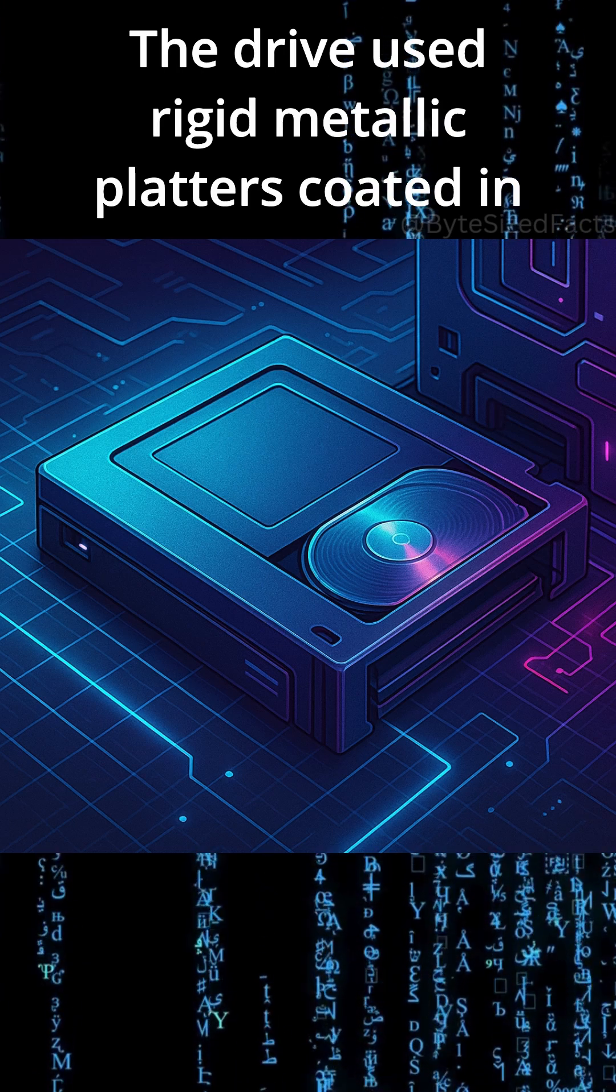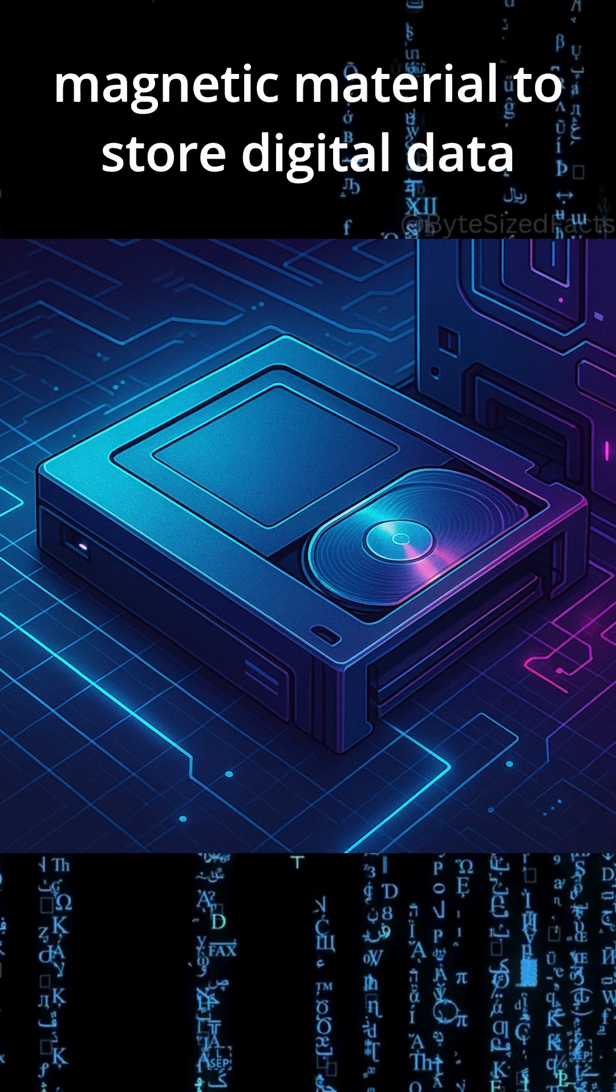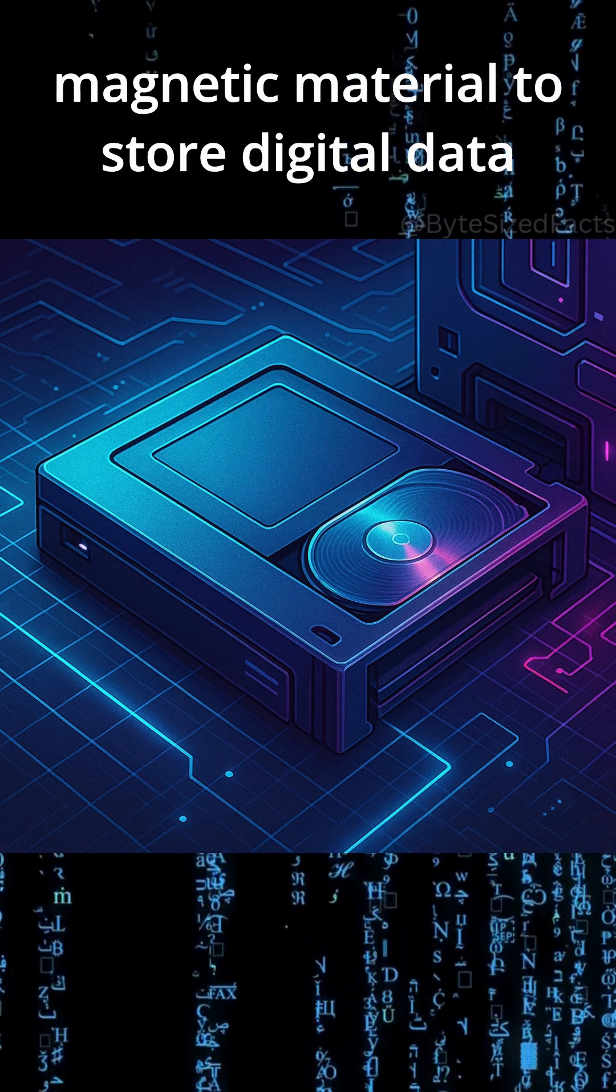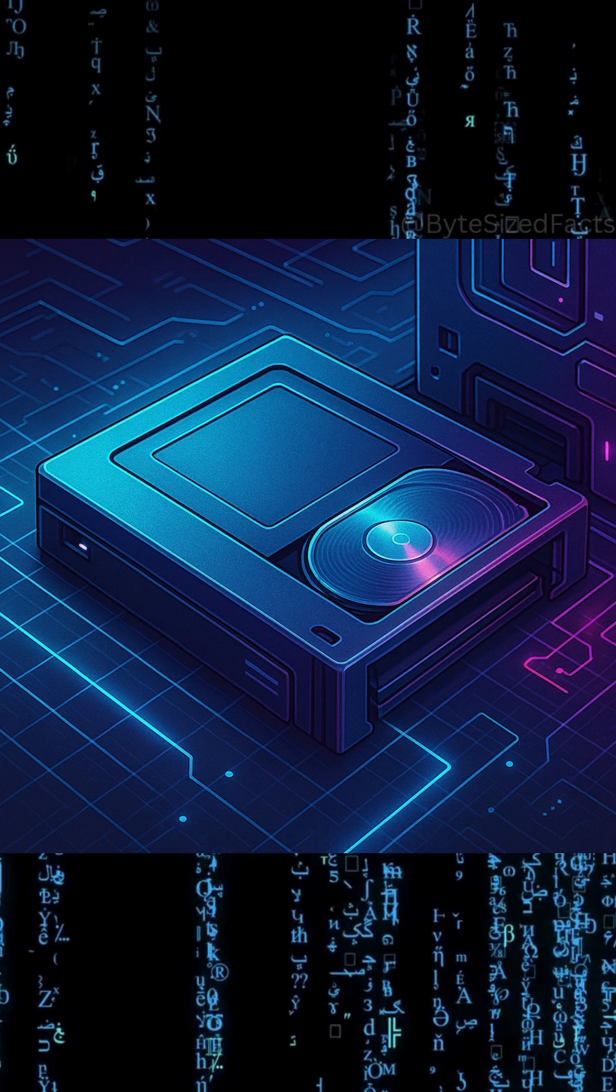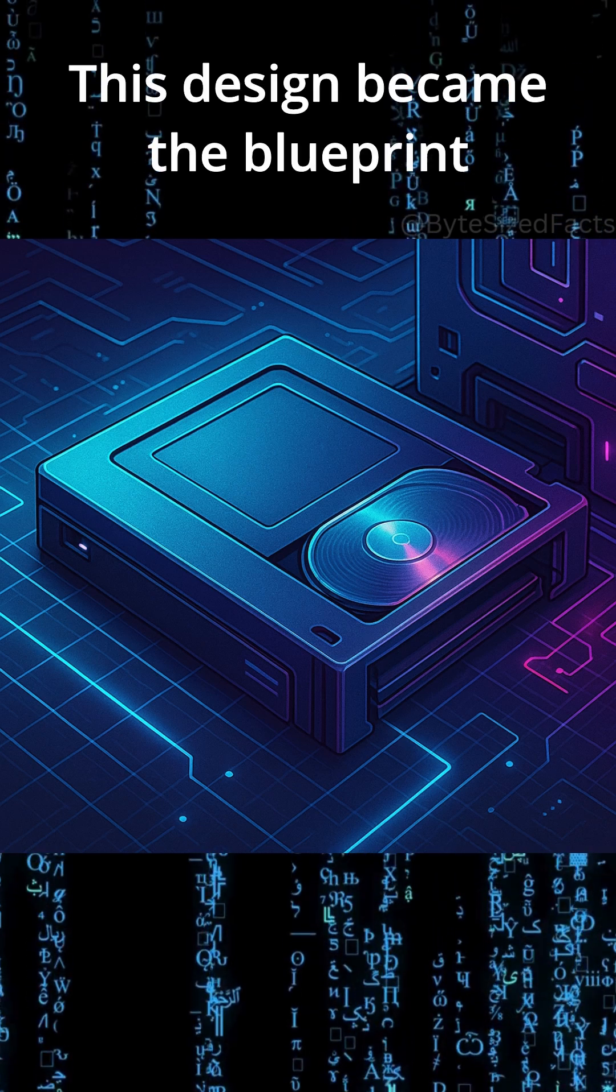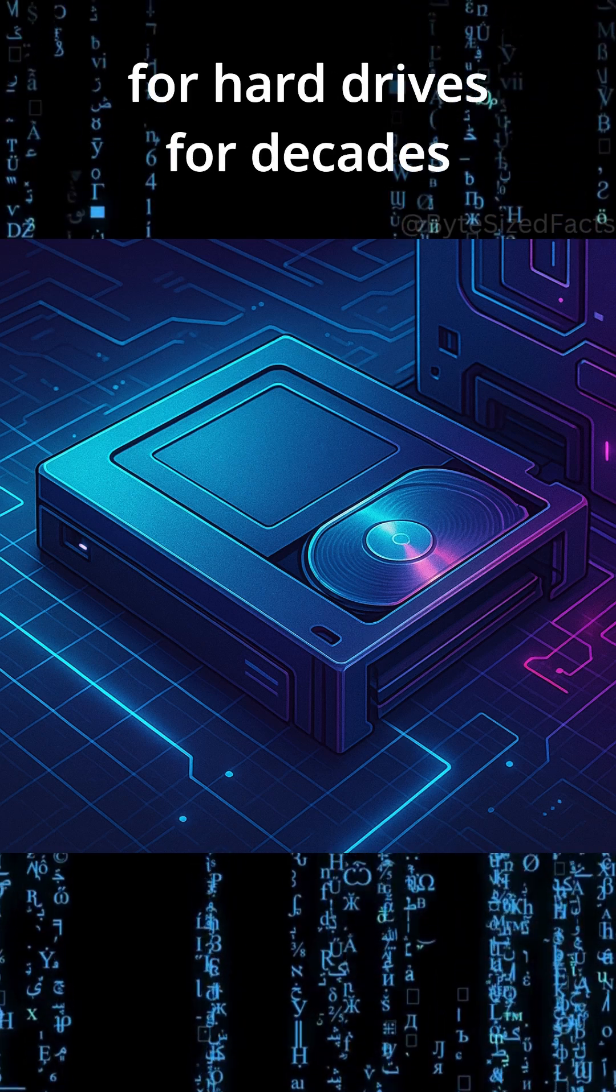The drive used rigid metallic platters coated in magnetic material to store digital data. This design became the blueprint for hard drives for decades.